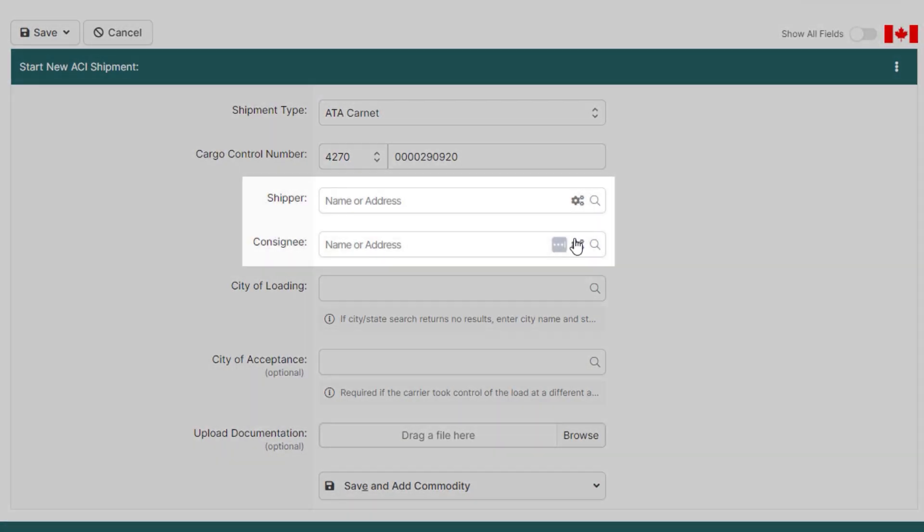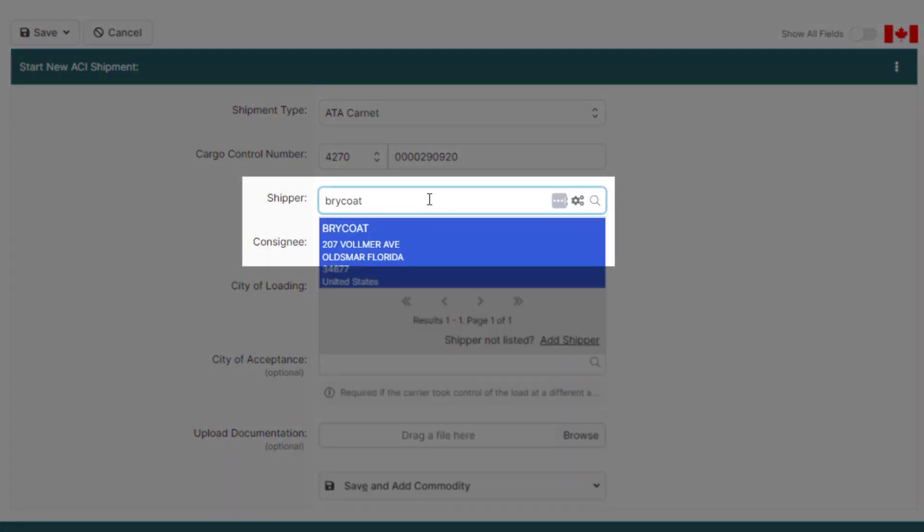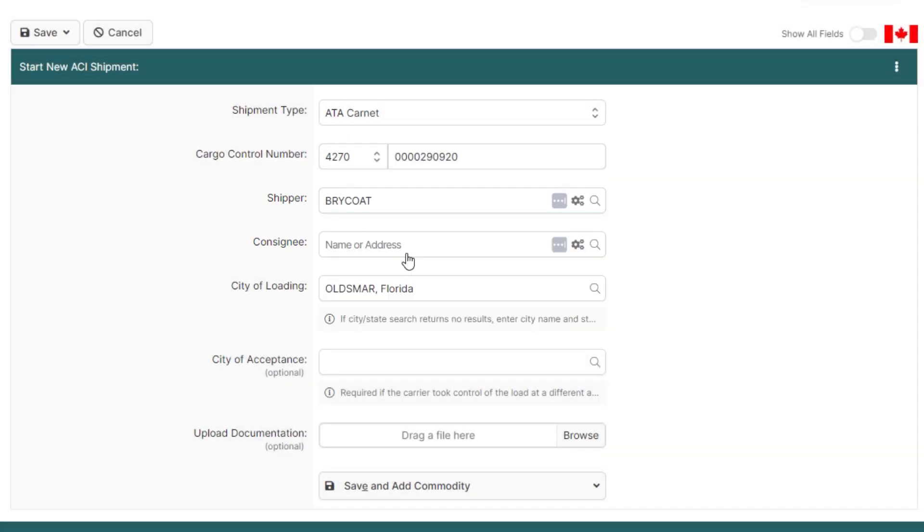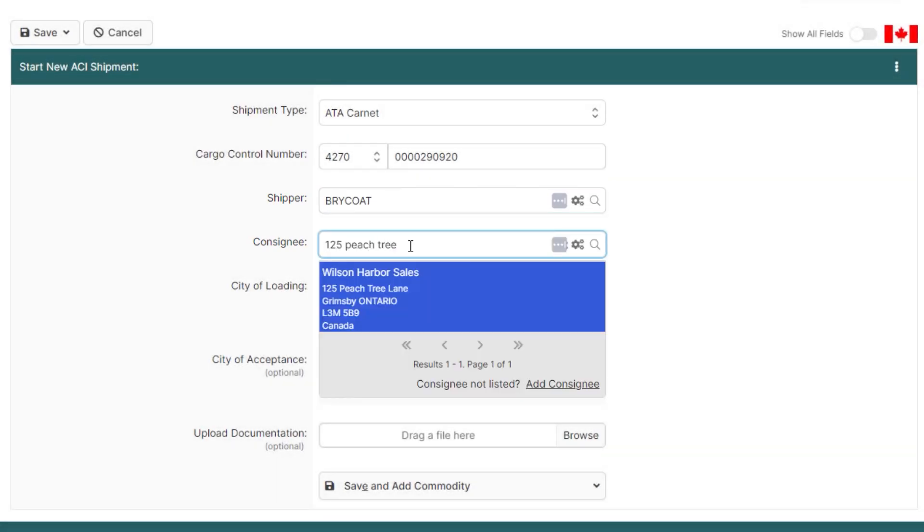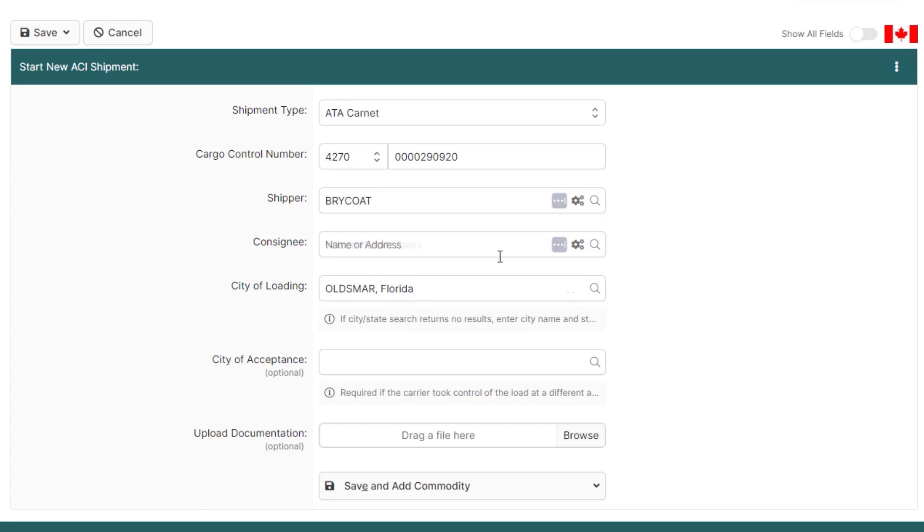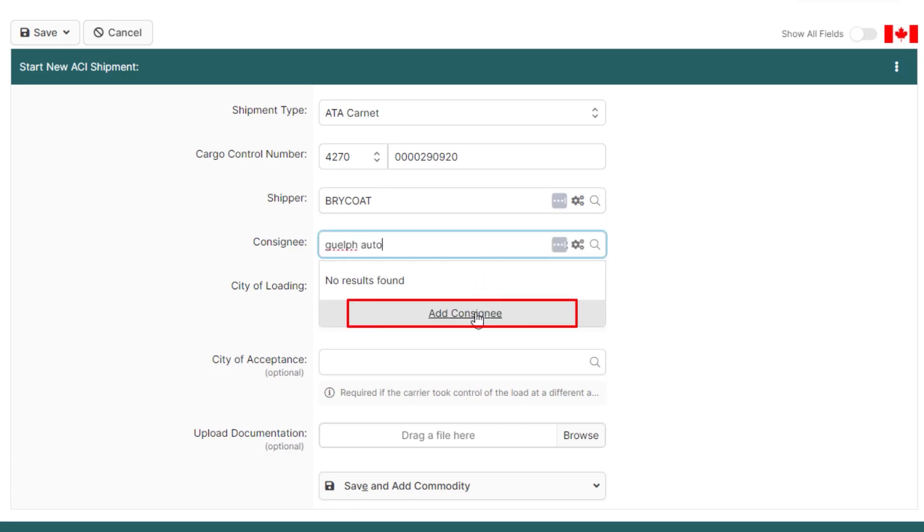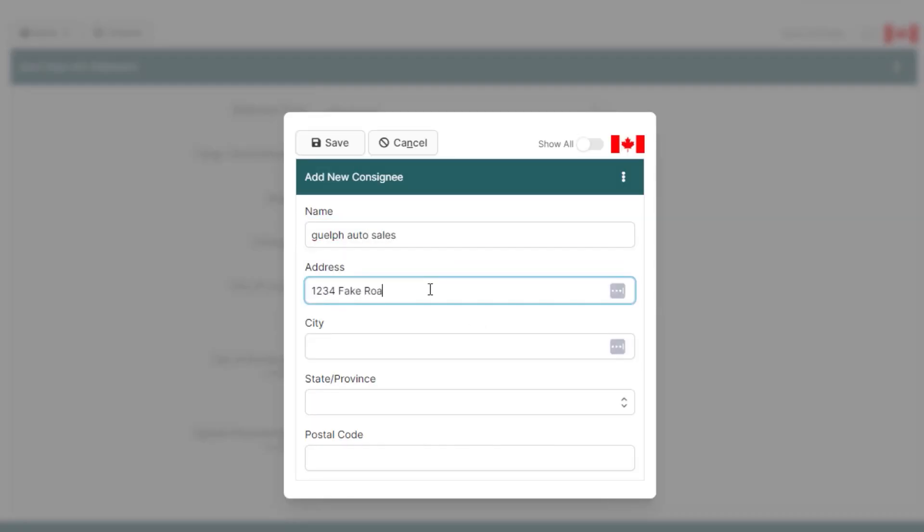Now, enter the shipper and consignee details of the shipment. You can look up the shipper and consignee by entering the first few characters of the name or the address. If you need to add a new consignee, just click Add Consignee, add the consignee details, and click Save.